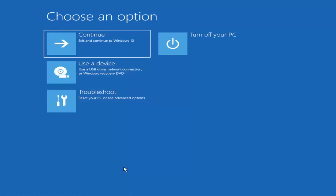Now if it does not take you to that screen or you're unable to get there, you can also download the Windows 10 media creation utility — they'll probably make one for Windows 11 at some point. You can actually run the Windows 10 utility on Windows 11 as far as I'm aware, and you should be able to run the troubleshooting utilities built into it. So you go ahead and download it to an ISO file and then burn it to a DVD or USB.